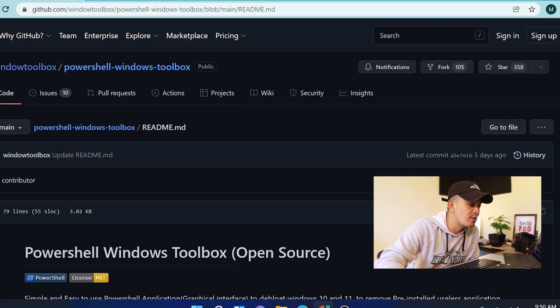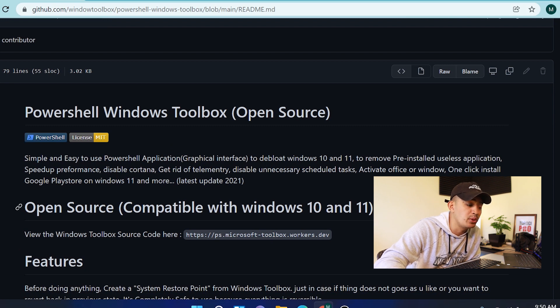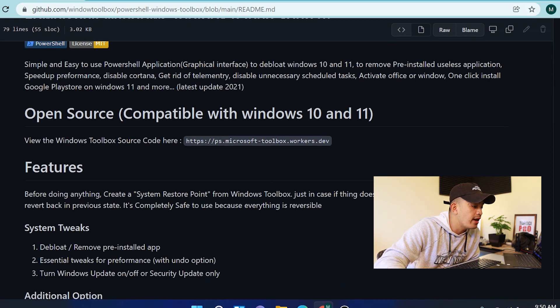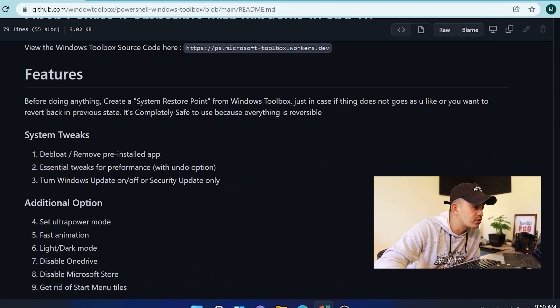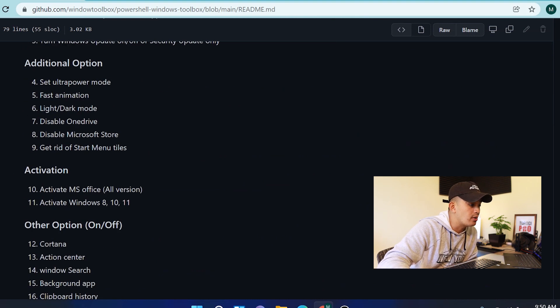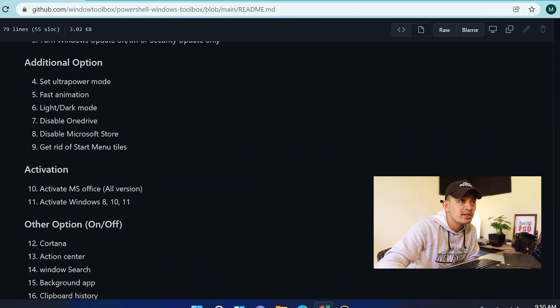So it's open source, it's compatible with Windows 10 and Windows 11, and once you scroll down here these are the things that it can do. So it's going to boost our computer.